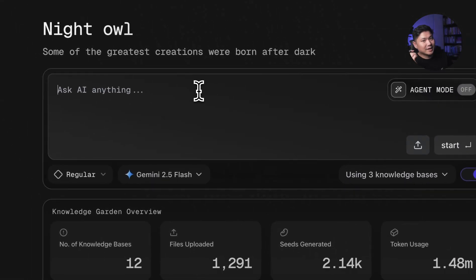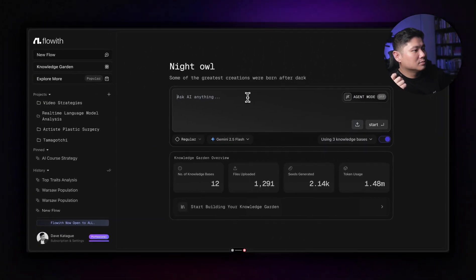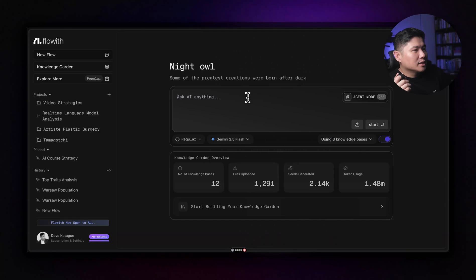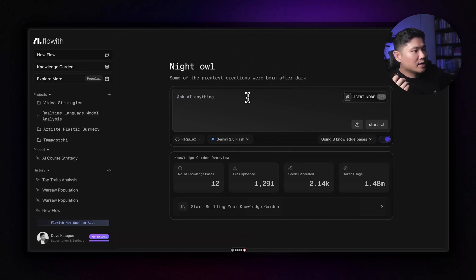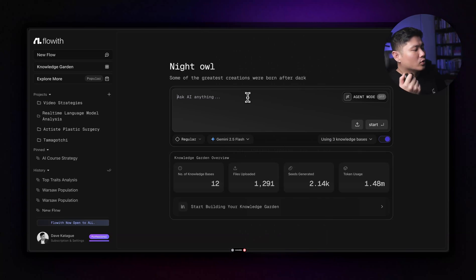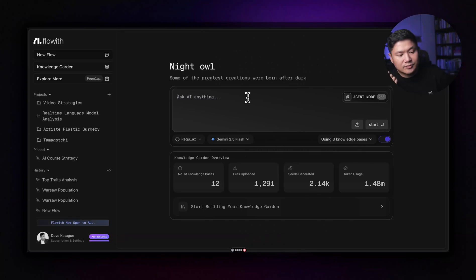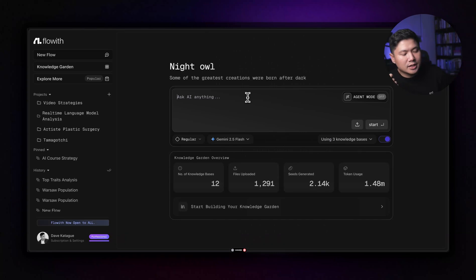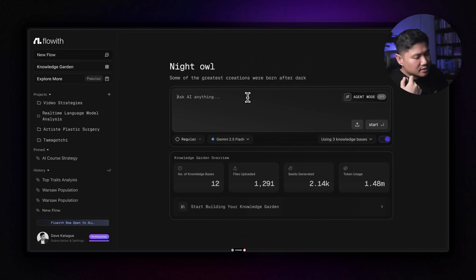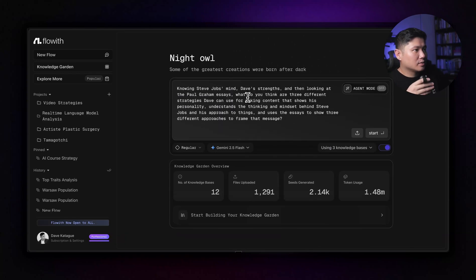So if we go Steve Jobs and then we have my quantum leap and then Paul Graham essays, and then we use the remote again with whisper flow. Knowing Steve Jobs' mind, Dave's strengths, and then looking at the Paul Graham essays, what do you think three different strategies Dave can use for making content that shows his personality, understands the thinking and mindset behind Steve Jobs and his approach to things and using the essays to show different three different approaches to frame that message.